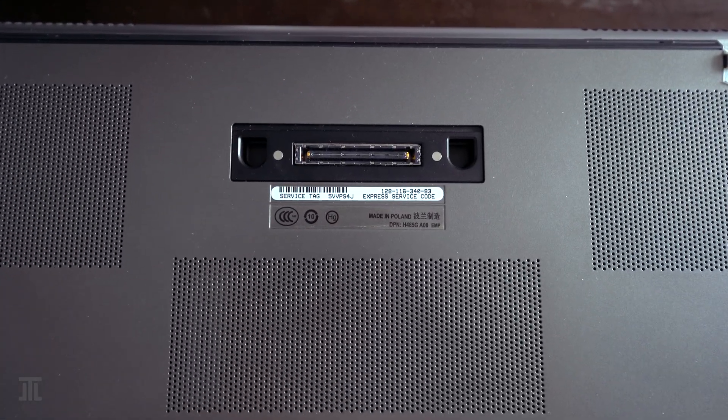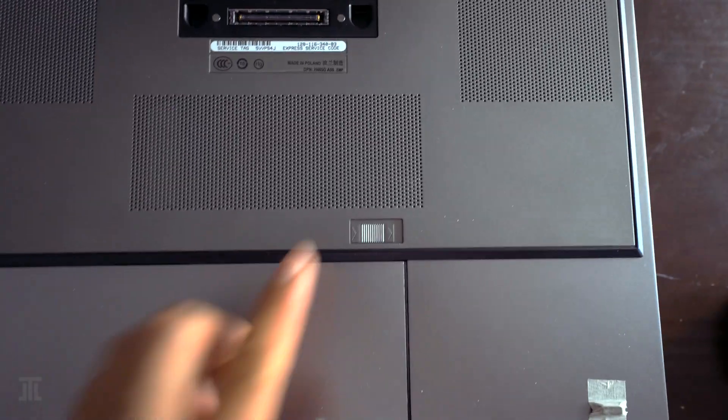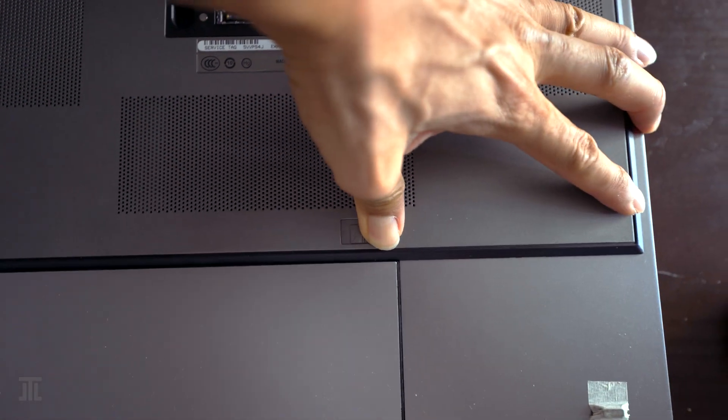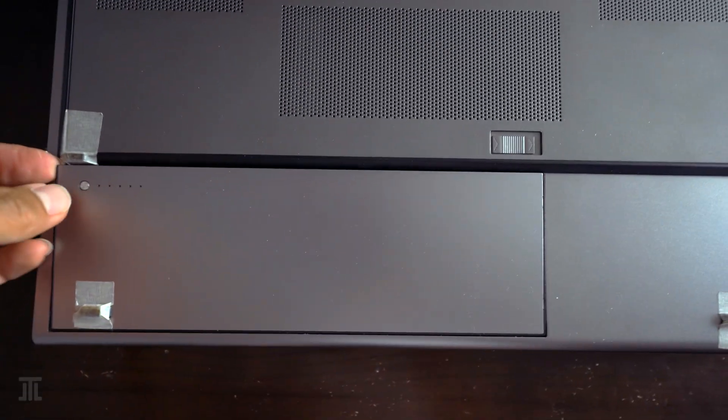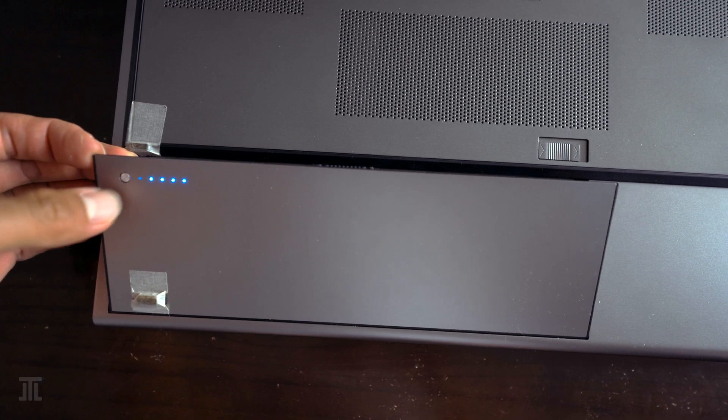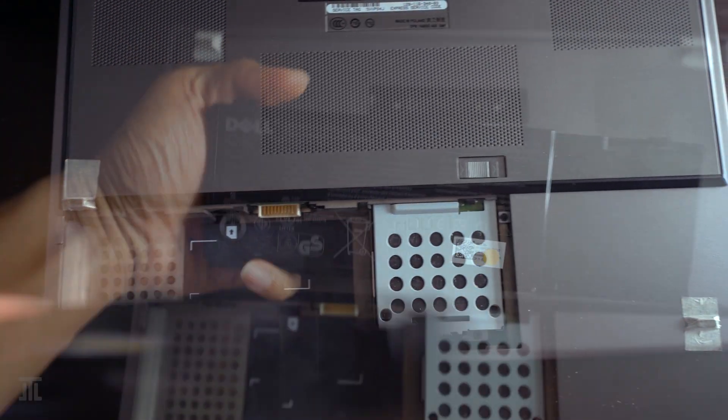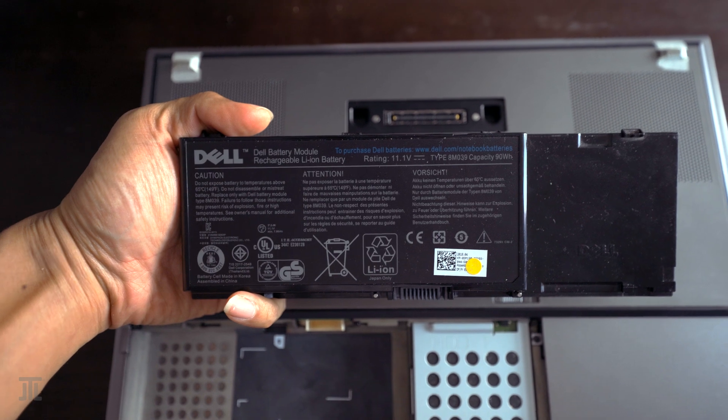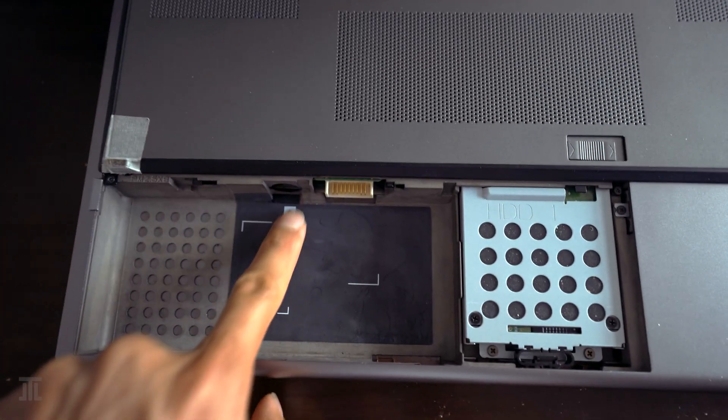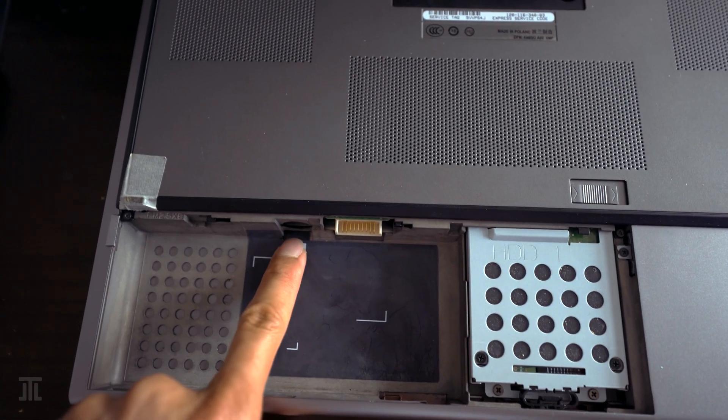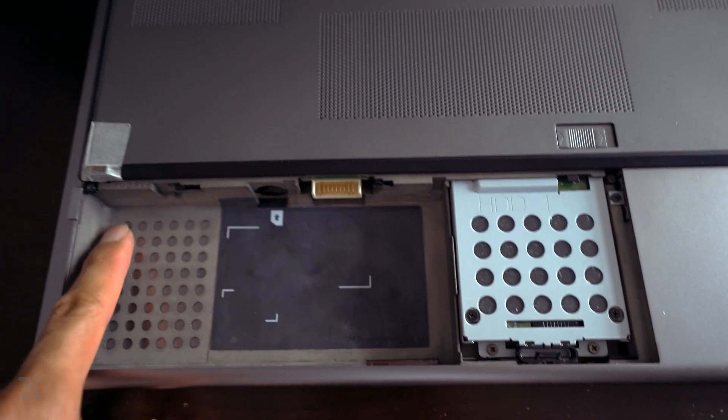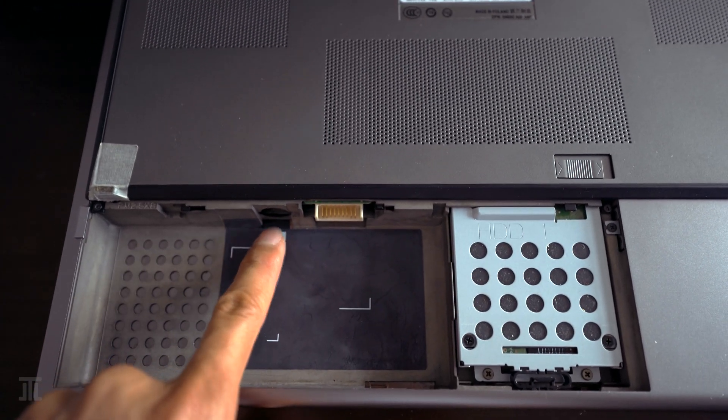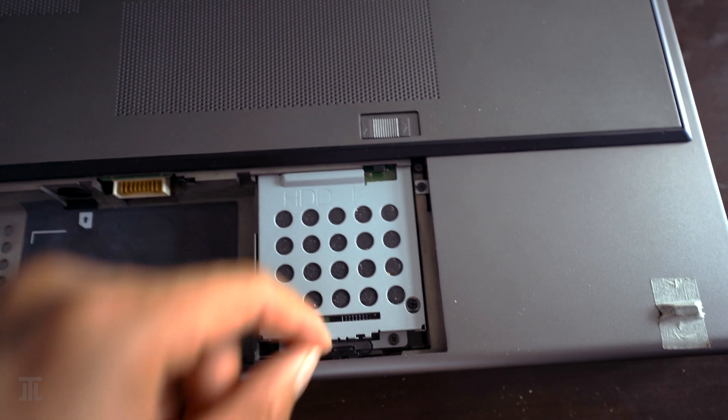Naturally, the M6500 is very serviceable. The battery pops out easily with the push of the lock. Underneath we see a SIM card slot for the WWAN that this unit was not equipped with, as well as the first drive bay.